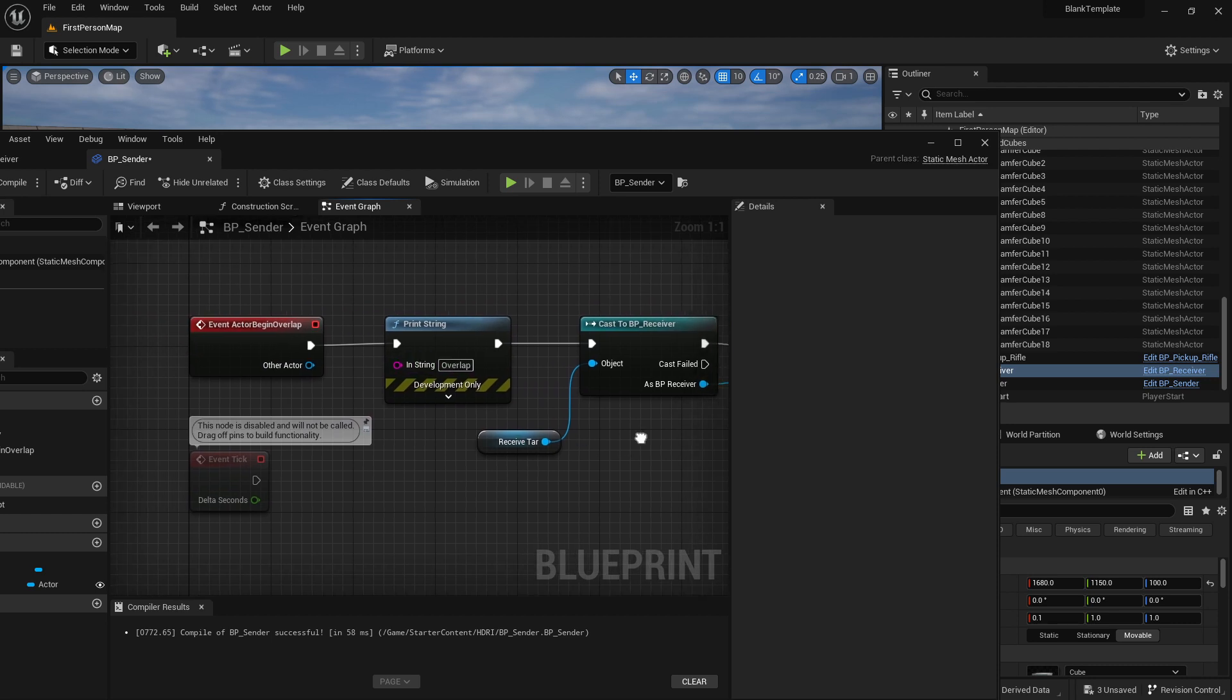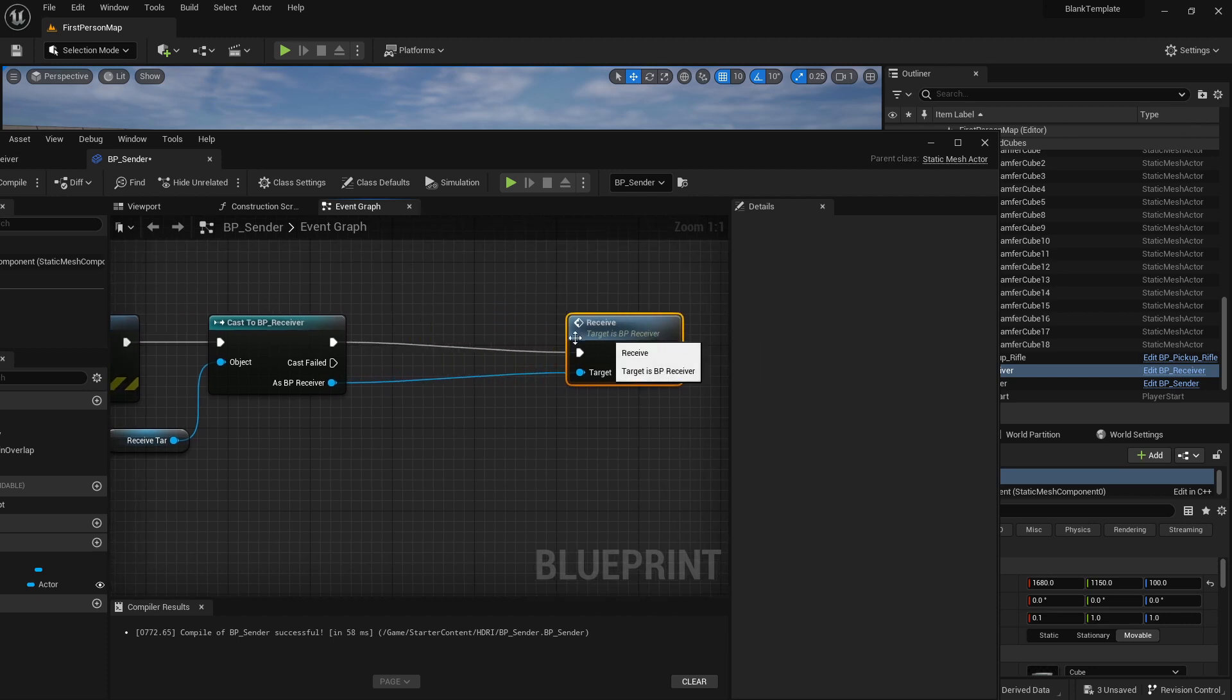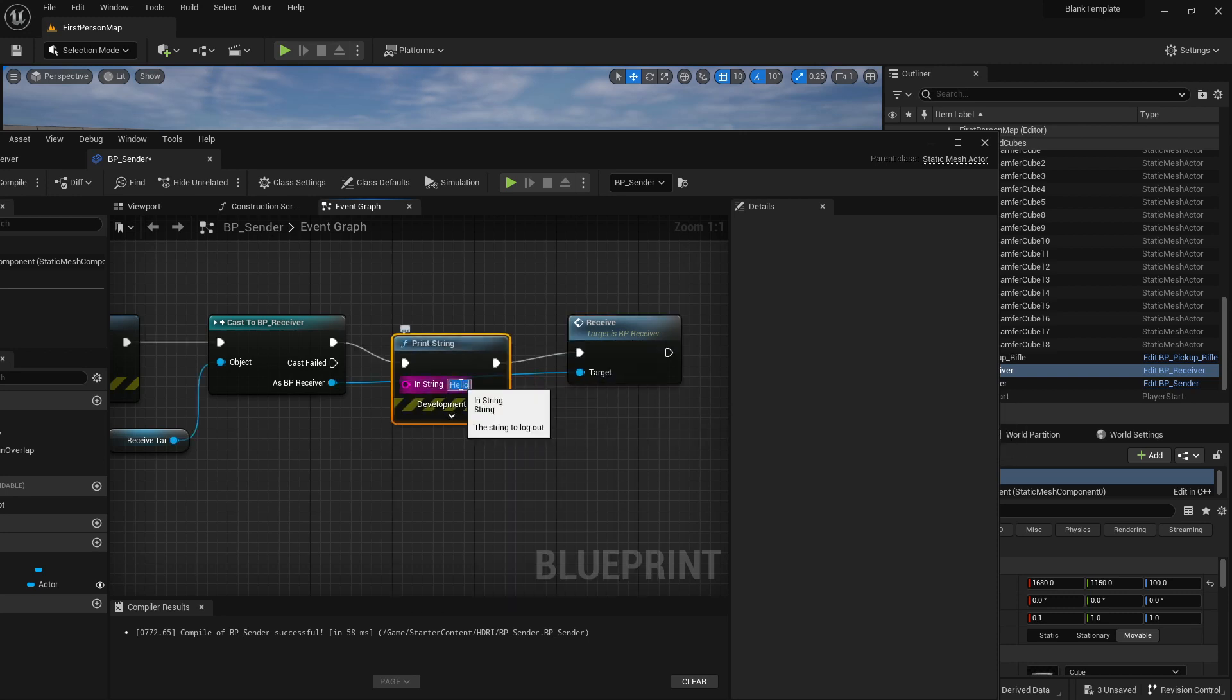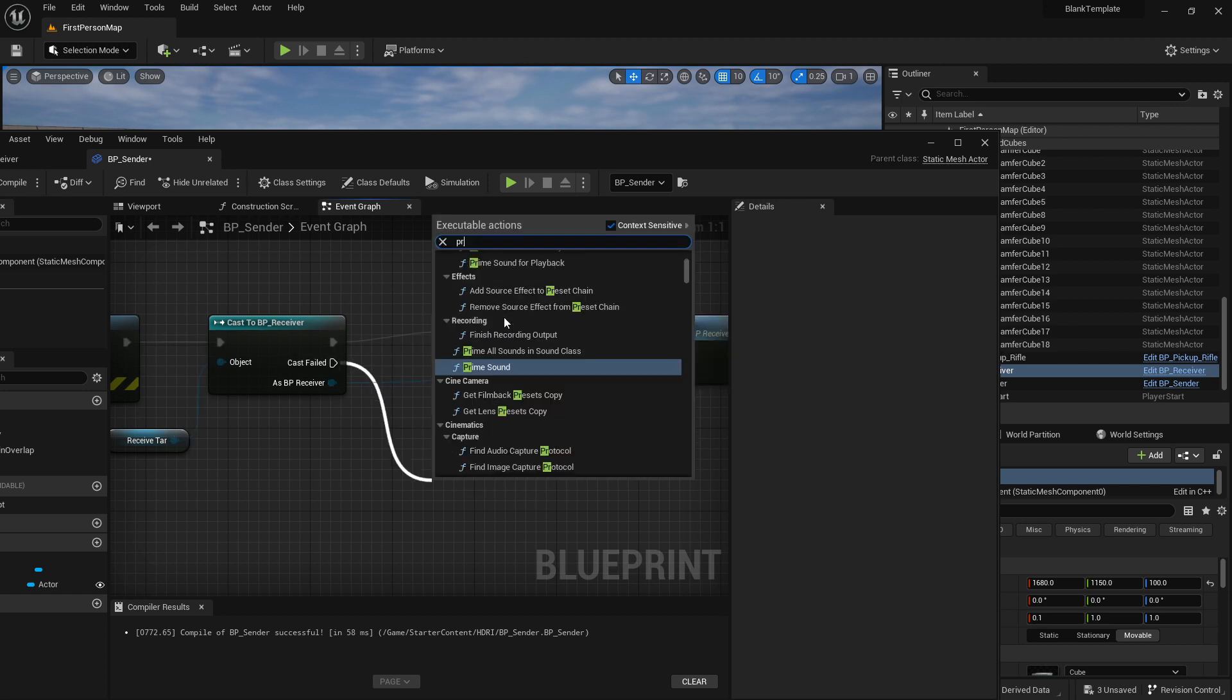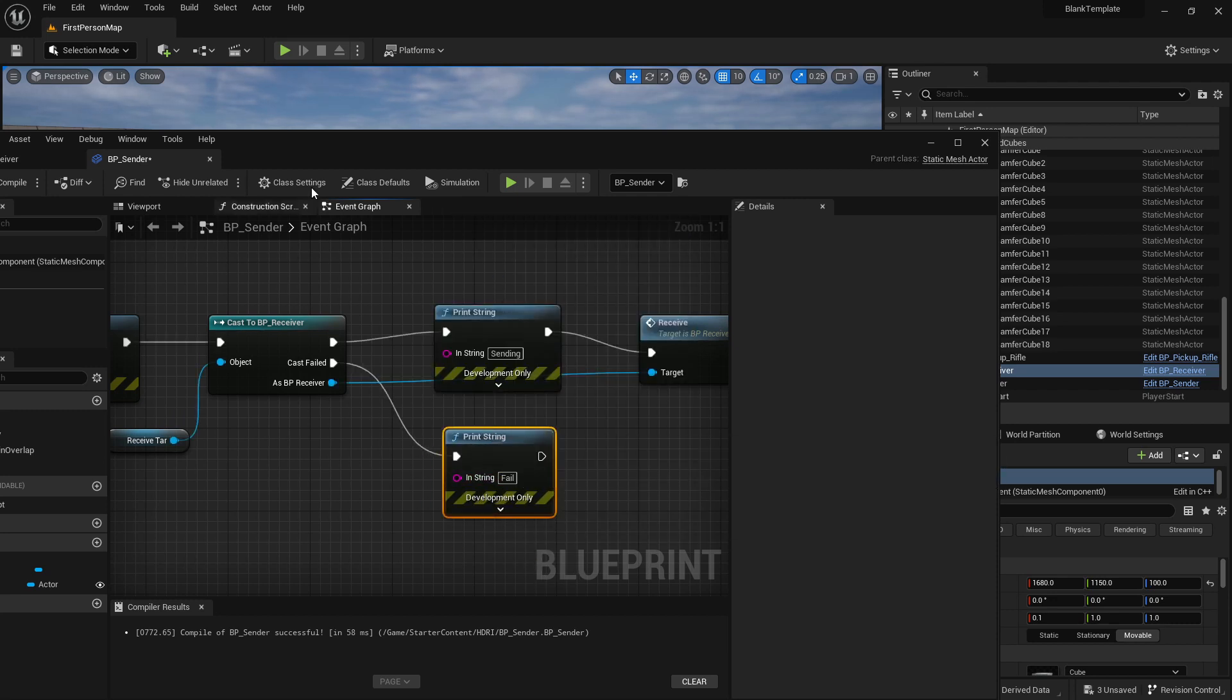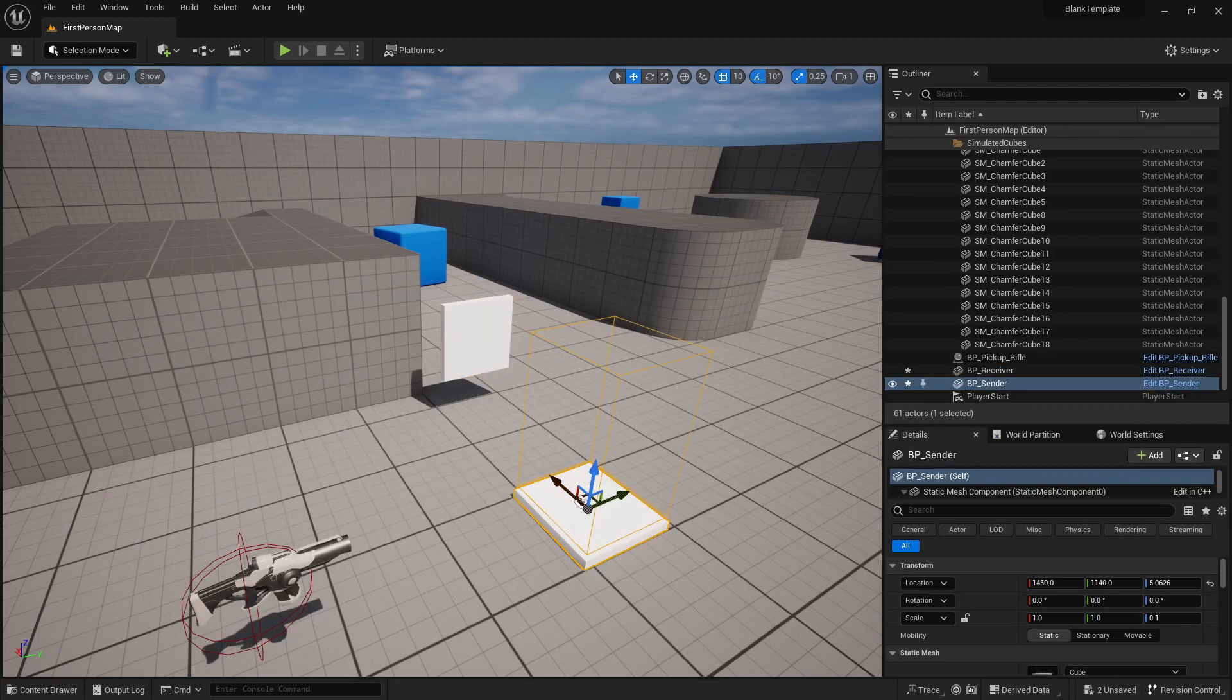So when I overlap it prints overlap. When I receive it tells the receiver to play the function and let's put a print string in here so that we know if we are sending and we should also have one to know if we are failing. Print string fail. Okay now we are going to compile this and save this.